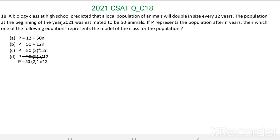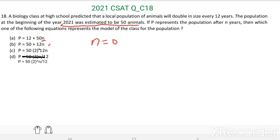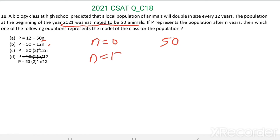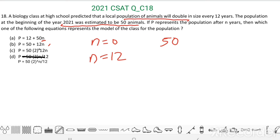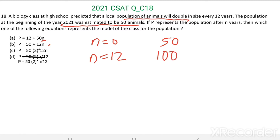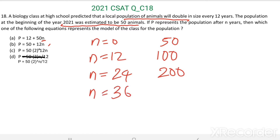In 2021, the number of animals equals 50. Here n is the number of years, so when n equals 0, the number of animals was 50. Then after 12 years, when n equals 12, the population doubles — so the number of animals equals 2 times 50, which is 100. Then after 24 years this becomes 200, and when n equals 36 this becomes 400.